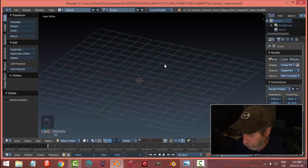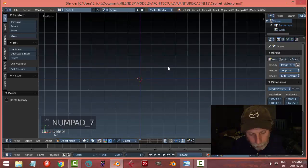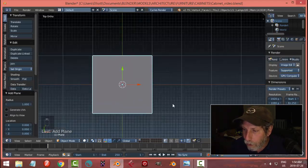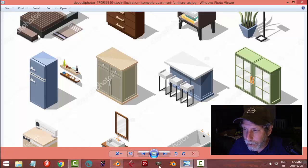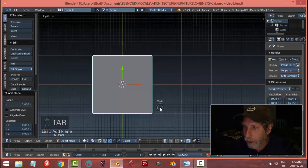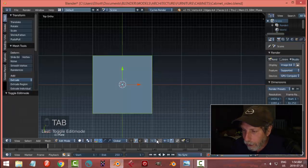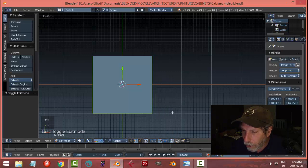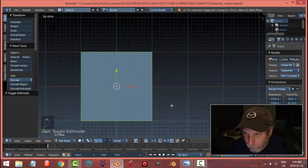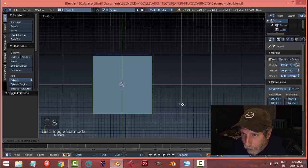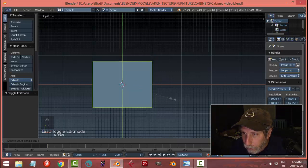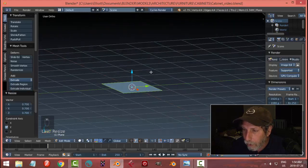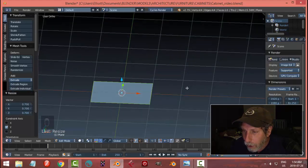We're going to go from the top view, I'm going to go Shift+A and bring down a plane. This is more of a square than a rectangle, so we're going to shape this thing. I'm going to go into edit mode and turn on snap to increment, and make sure that that's on.